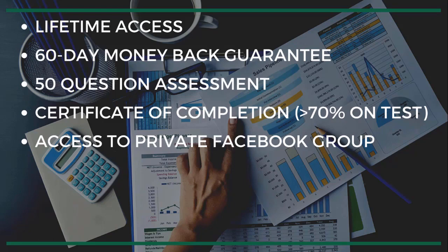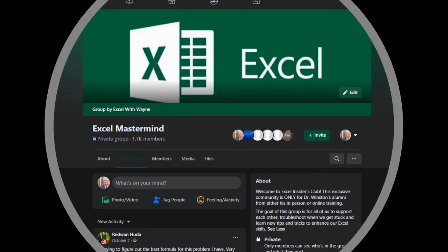The challenge with most Excel courses is that there's no support — normally you purchase the course and you're on your own. The benefit of our private Facebook group is that you can ask questions not just about our course, but about your day-to-day Excel questions. Our group is called the Excel Mastermind, and there are more than 1,700 members who are more than happy to answer your questions. This group is only for students of Dr. Winston's, so you're going to have very intelligent people helping you.